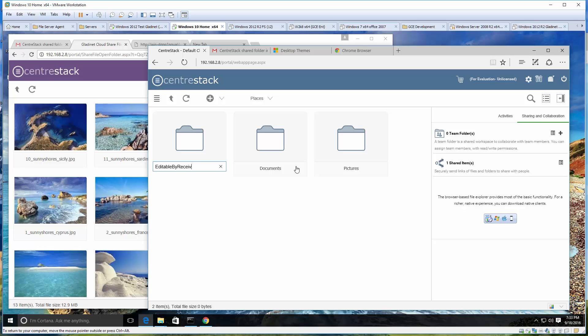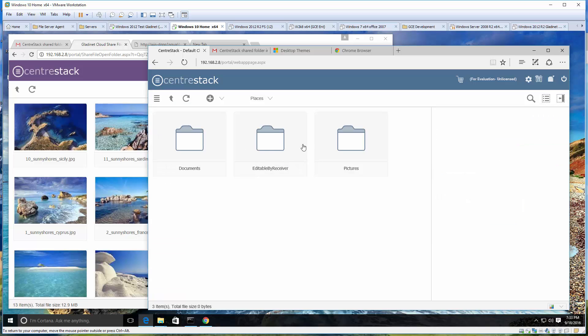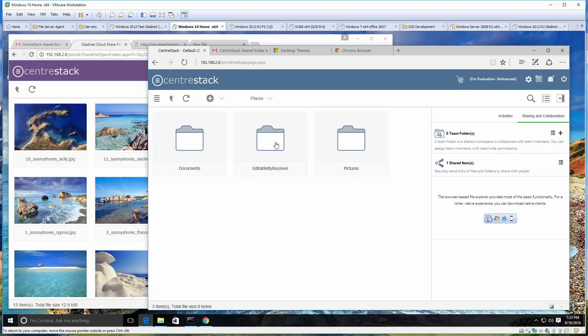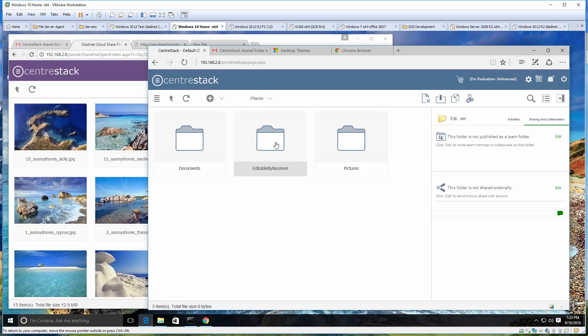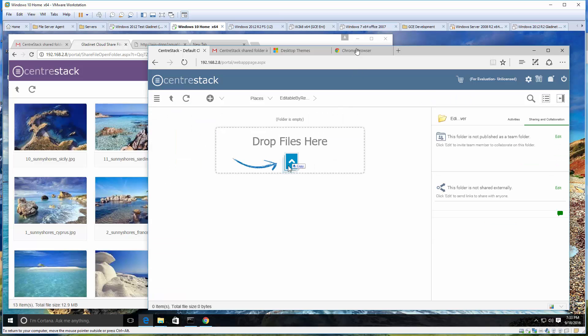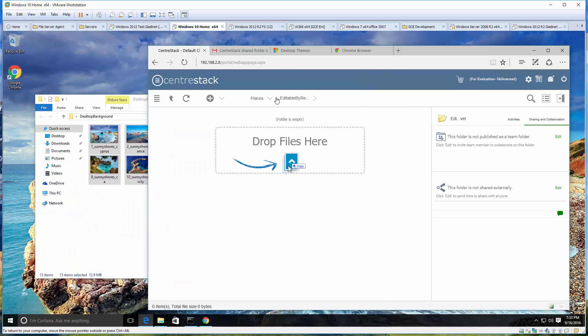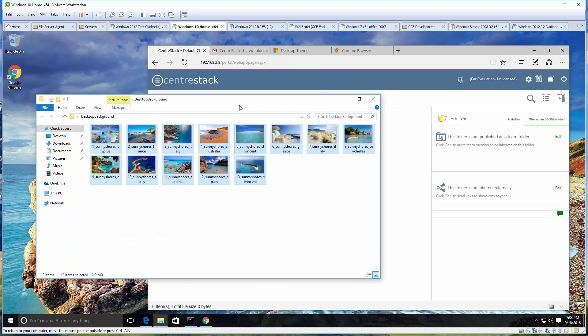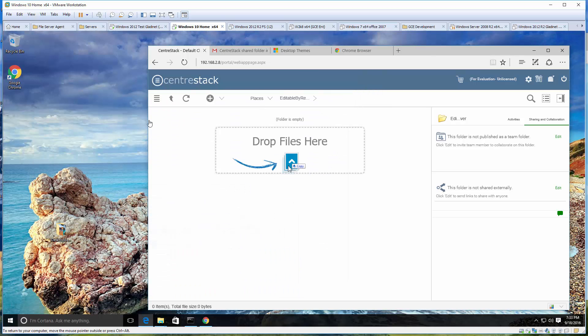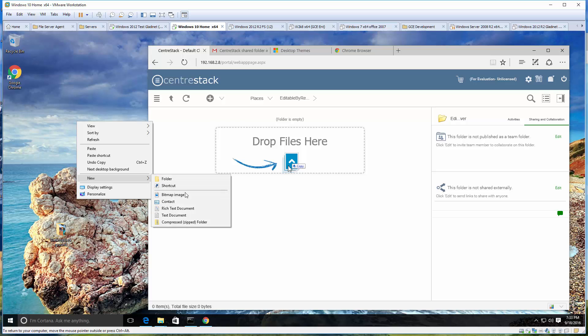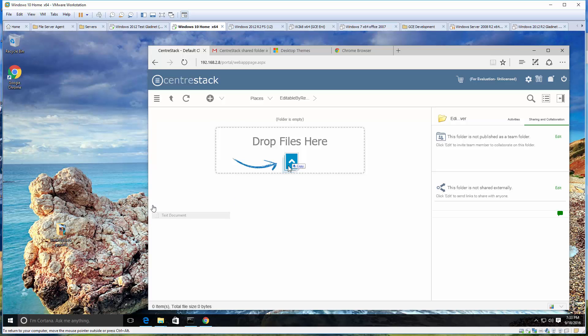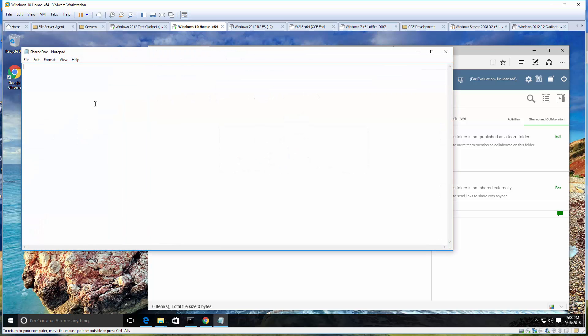Now let's go ahead and do use case number two, when the receiver wants to edit the file. We created a folder called editable and we are creating a shared doc, a very simple text document, that we are going to be putting into this folder and share the folder out to other users and expect them to be able to modify.